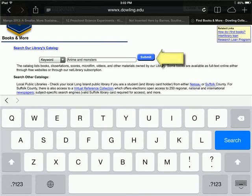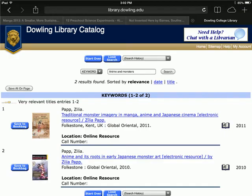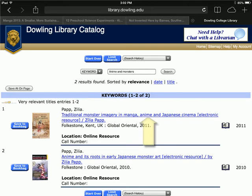After clicking Submit, we'll be connected to the library's catalog. The first book looks interesting. Note that it says Online Resource — this means that it's an ebook.